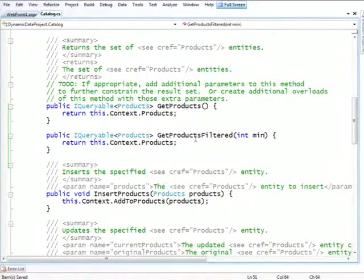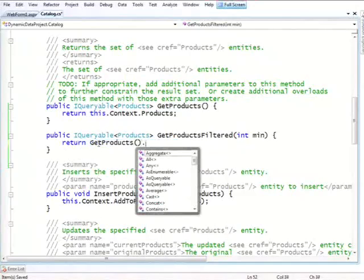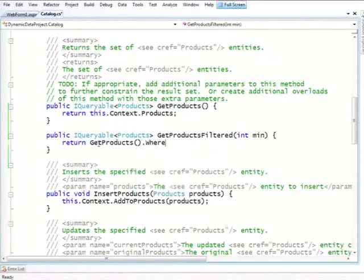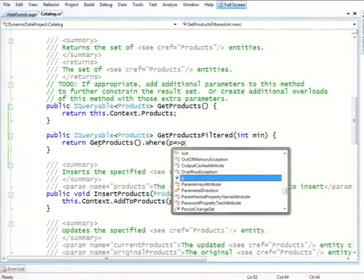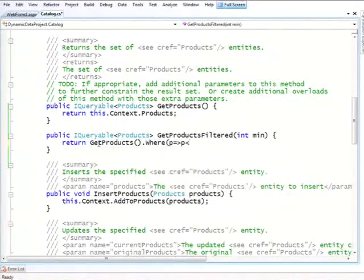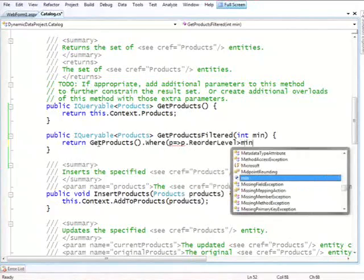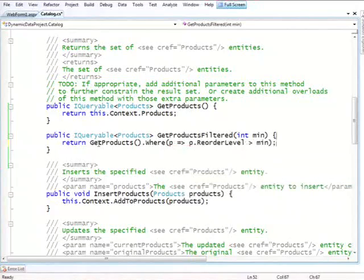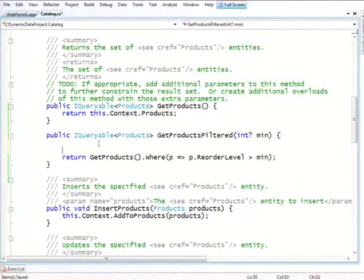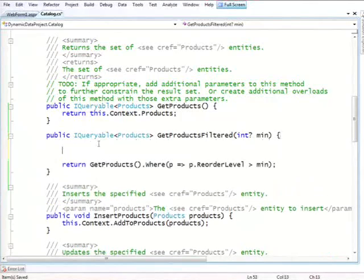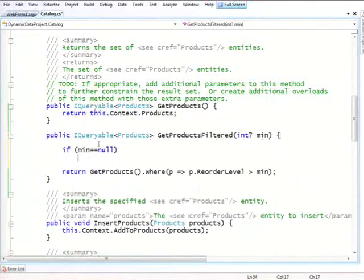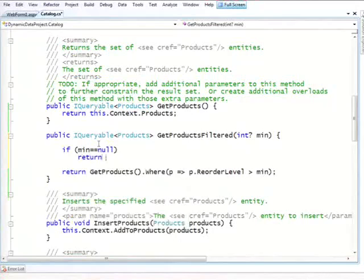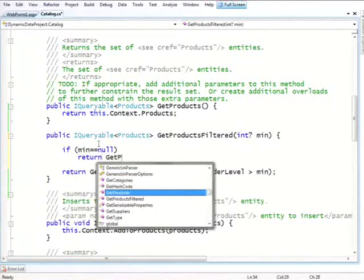And here we'll pass a parameter, let's just call it min, which is the minimum reorder level that we want to allow. So in order to write this, the best way to do it is to actually use the one that returns everything and to say, return get products dot where, and we just tell it to only show things where the reorder level is greater than min. And to make it slightly better, instead of just making it an integer, we'll make it an optional integer to allow for the null case where we don't want this filtering to happen. And we'll add a little check that says, if min is null, then we'll just return all of them.